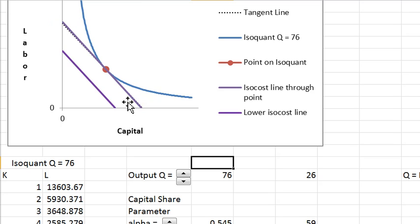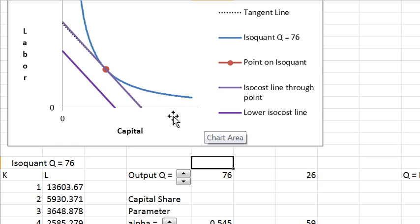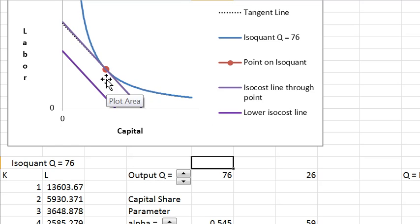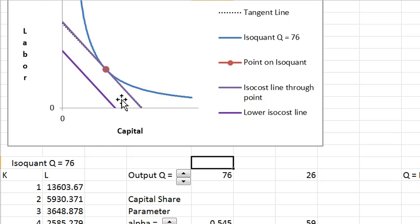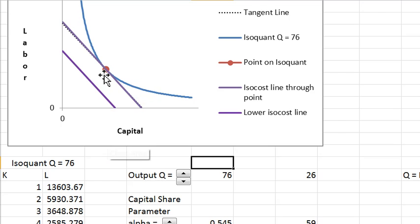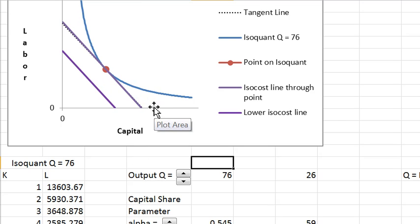To minimize cost on a given isoquant, the iso-cost line should be tangent to the isoquant. That is, the rate of technical substitution should equal the factor price ratio. Capital and labor are called factors of production. Their relative price should equal the rate of technical substitution at the cost minimum.